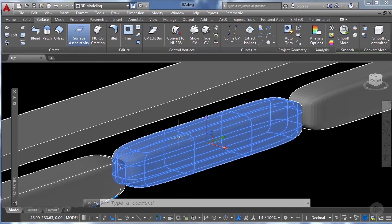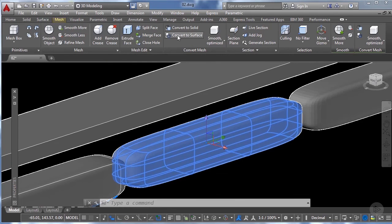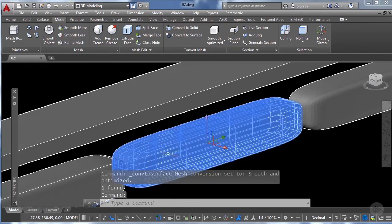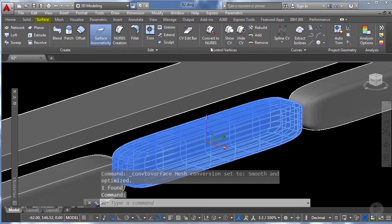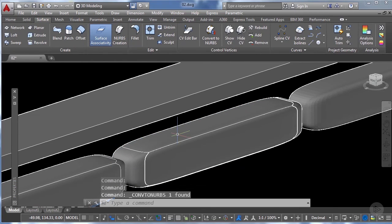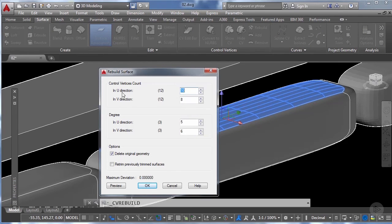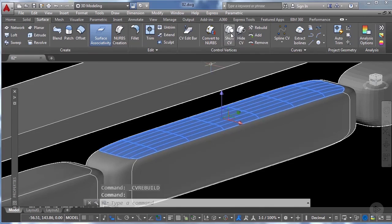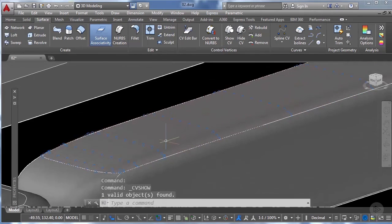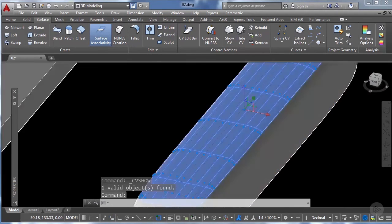Now let's modify the middle car. First we select it, go to mesh, convert to surface, then go to surface and convert to NURBS. Another way to add control vertices is by selecting the surface and choosing the rebuild tool — you can input the total number of control vertices in both the U and V directions. Let's input 15 for U and 12 for V, then click OK. Now selecting the surface and clicking show control vertices reveals all the vertices.